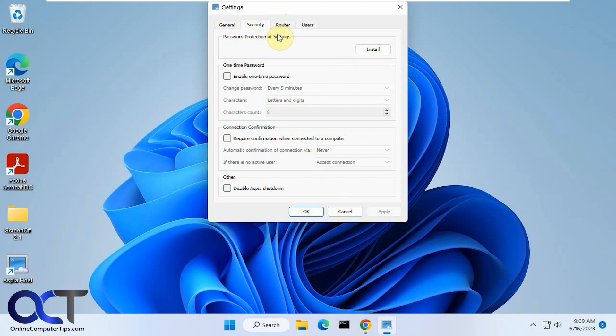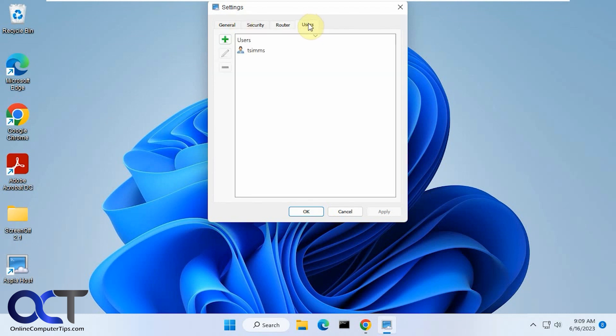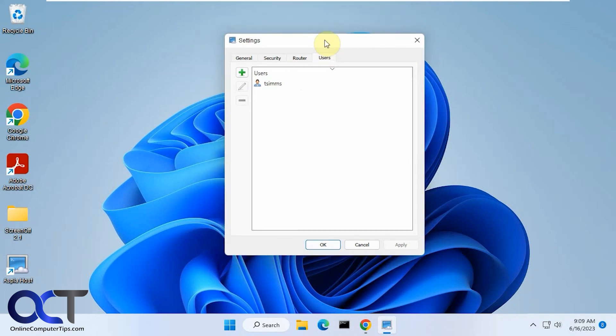Security. We're not going to worry about router. We're not using anything external. So we just mainly care about the user. So you want to add a user account. It doesn't have to be a Windows account that's on this computer. You could just make up a user if you want.